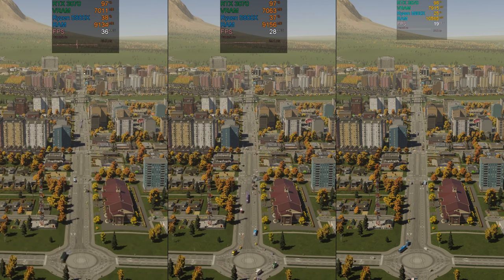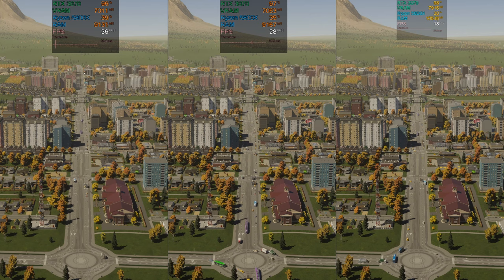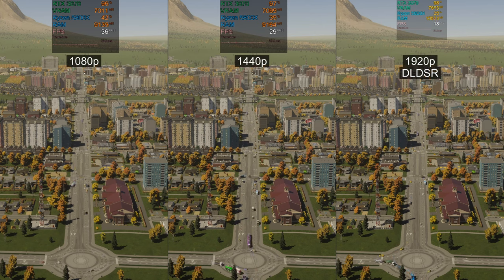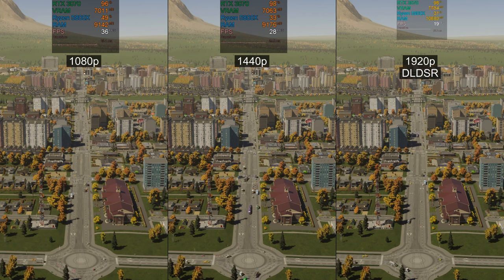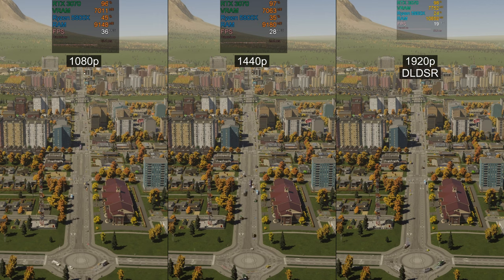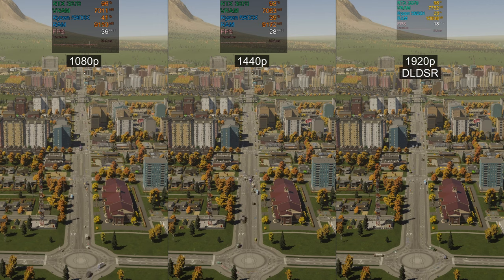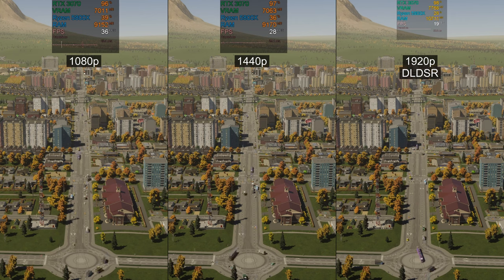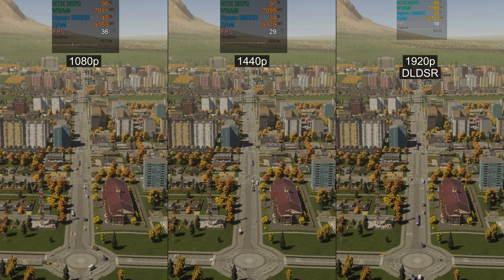Hello gamers! Today I am going to test the performance and image quality of 3 different resolutions in Cities Skylines 2: 1080p, 1440p, and 1920p DLDSR. In these shots you can already compare FPS and anti-aliasing quality of these 3 resolutions. High graphics preset, no DLSS, on my native 1440p monitor with RTX 3070 and Ryzen 5800X.